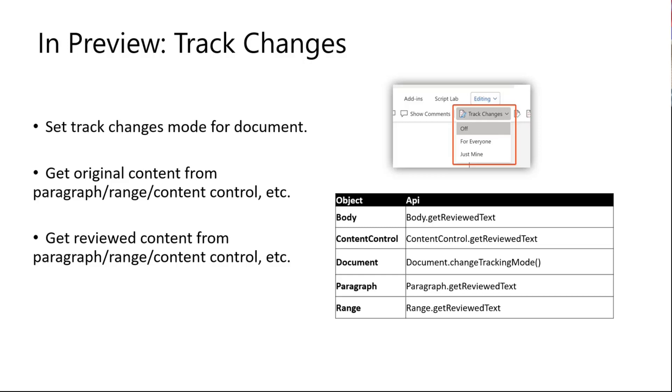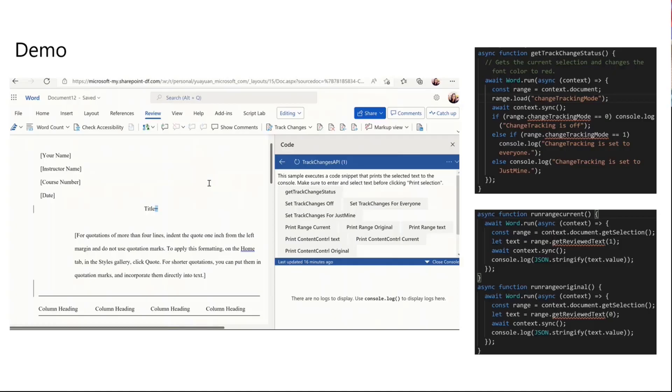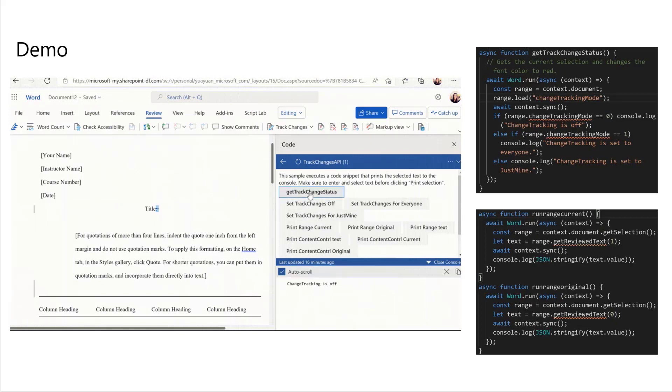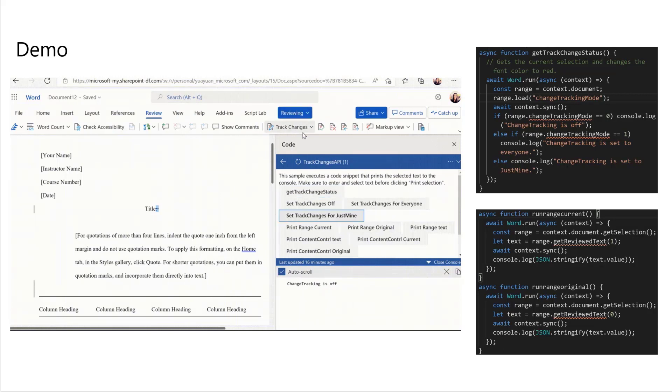With track changes, you can set a different track changes mode to the document. And you can also check the original contents before reviewing and the reviewed contents as well. Let me show you a small demo on this. You can check the status of the document for the track changes. You can simply set the track changes mode with three different values, which are off, just mine, or for everyone, just like you can do in the Word UI.